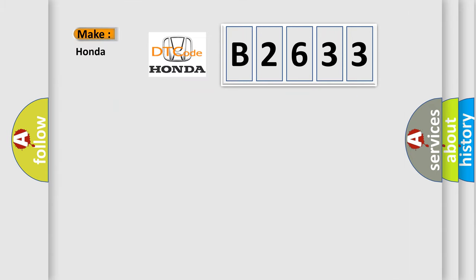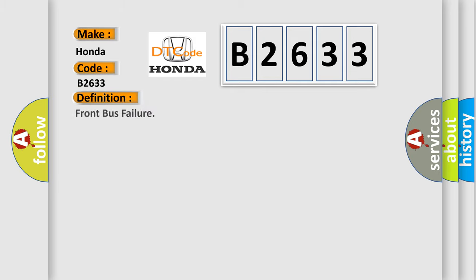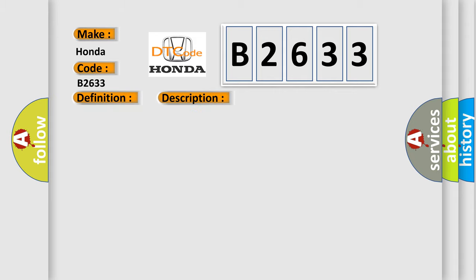So, what does the Diagnostic Trouble Code B2633 interpret specifically? Honda, car manufacturer. The basic definition is front bus failure. And now this is a short description of this DTC code. Bus failure.